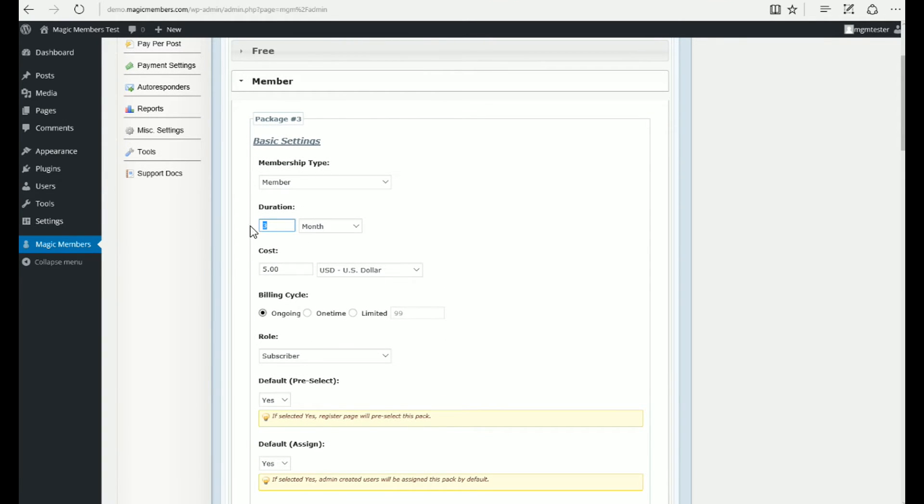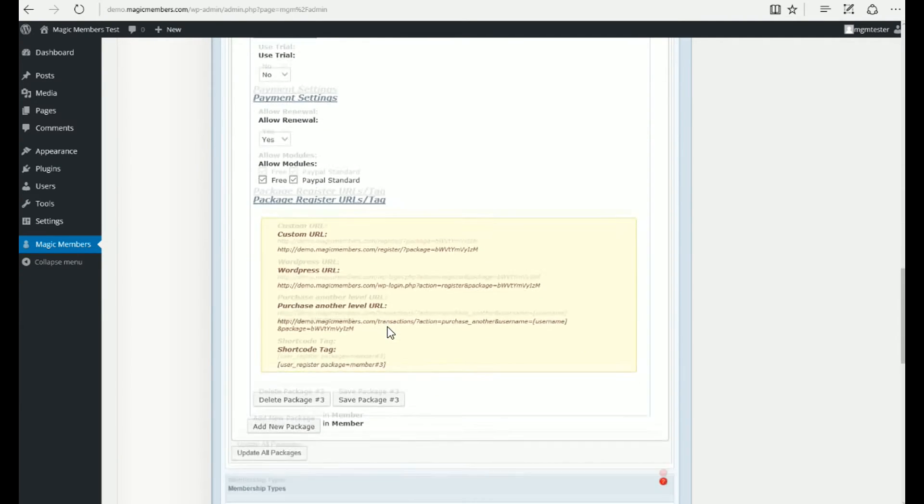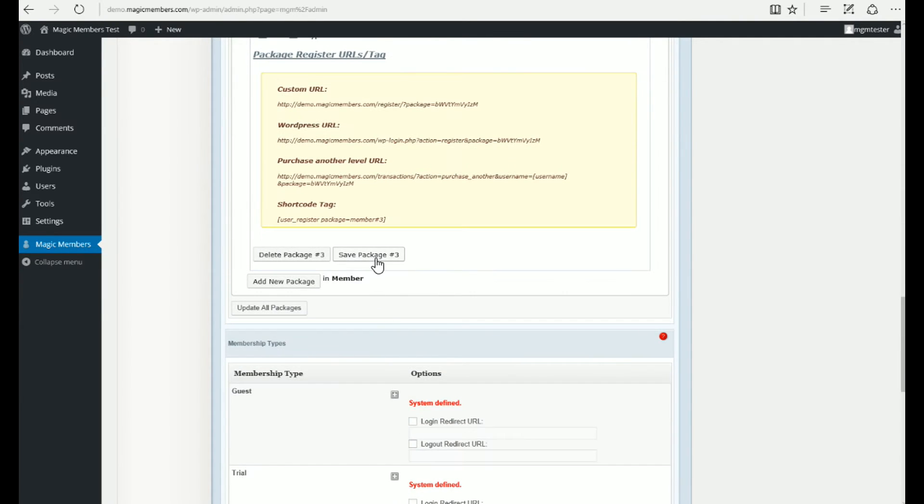Members, Subscription Options. We change the duration and cost and save the package.